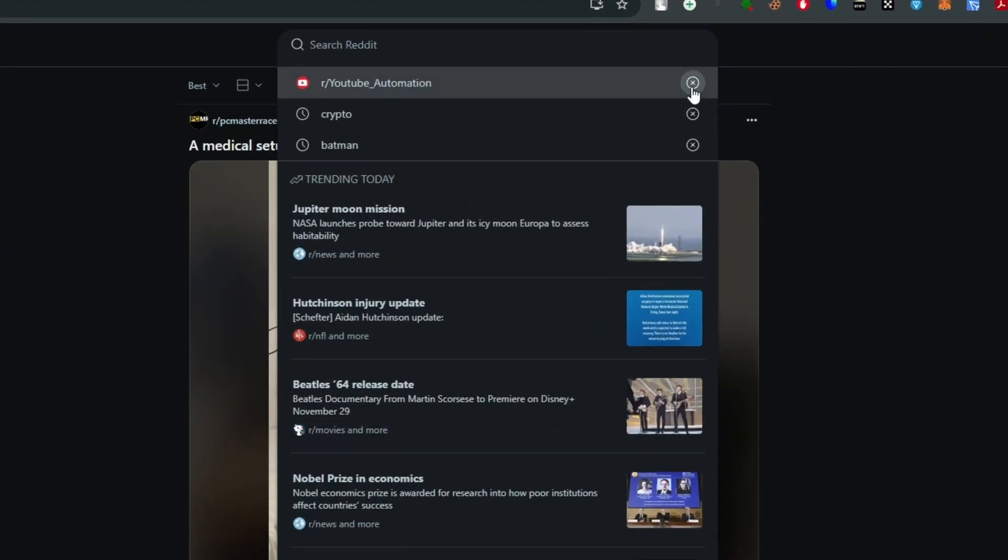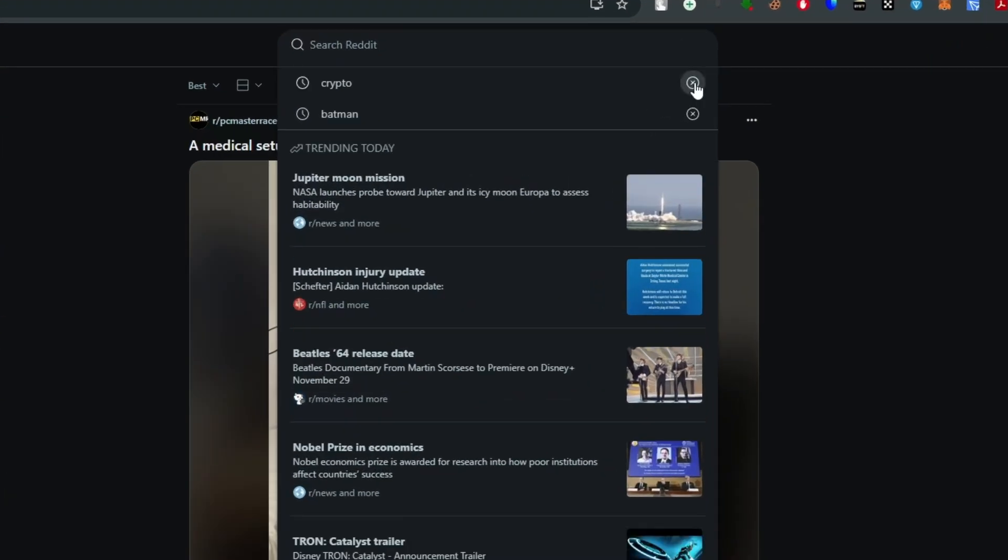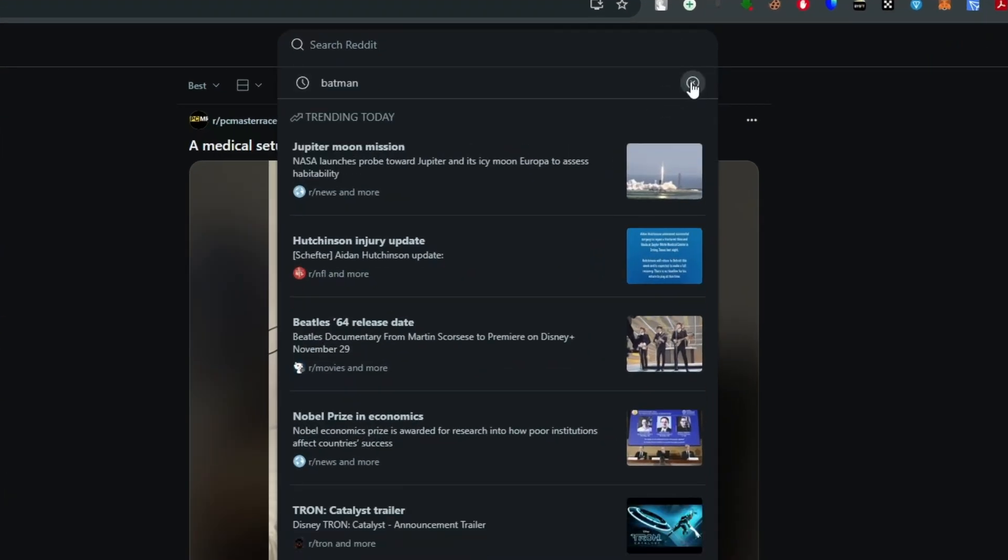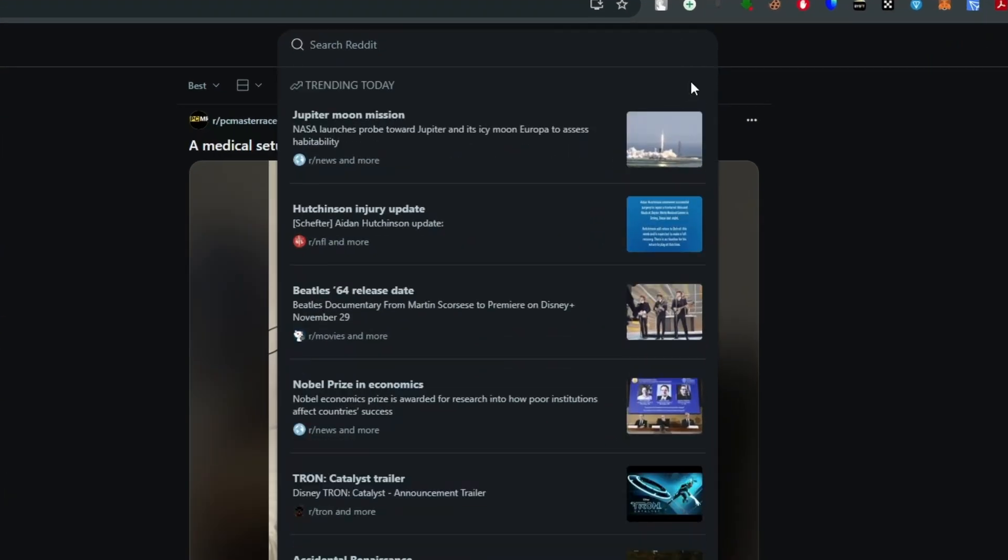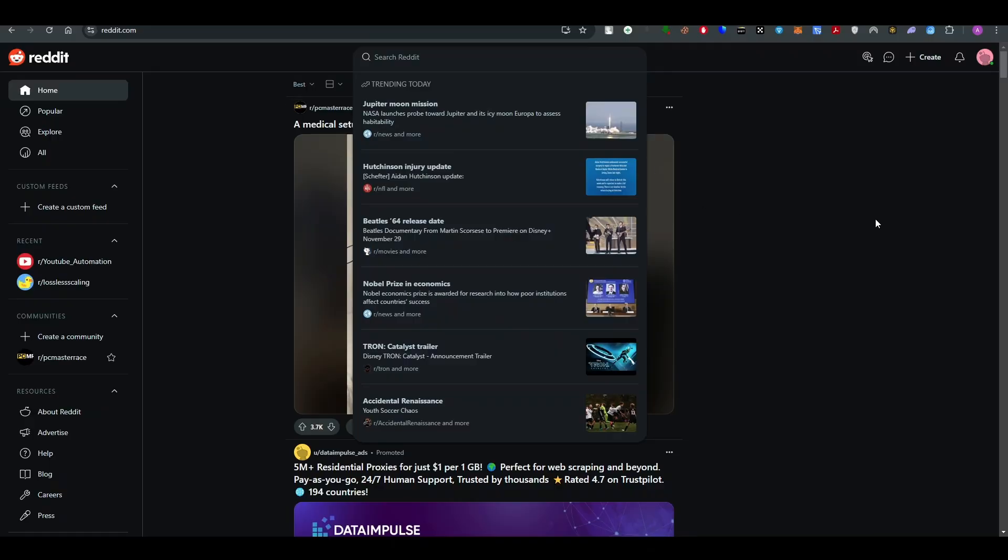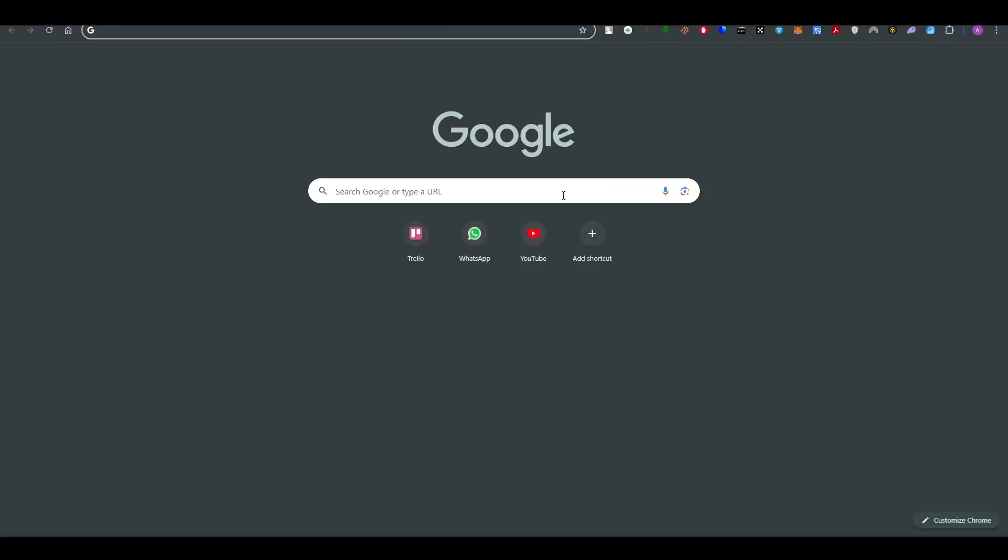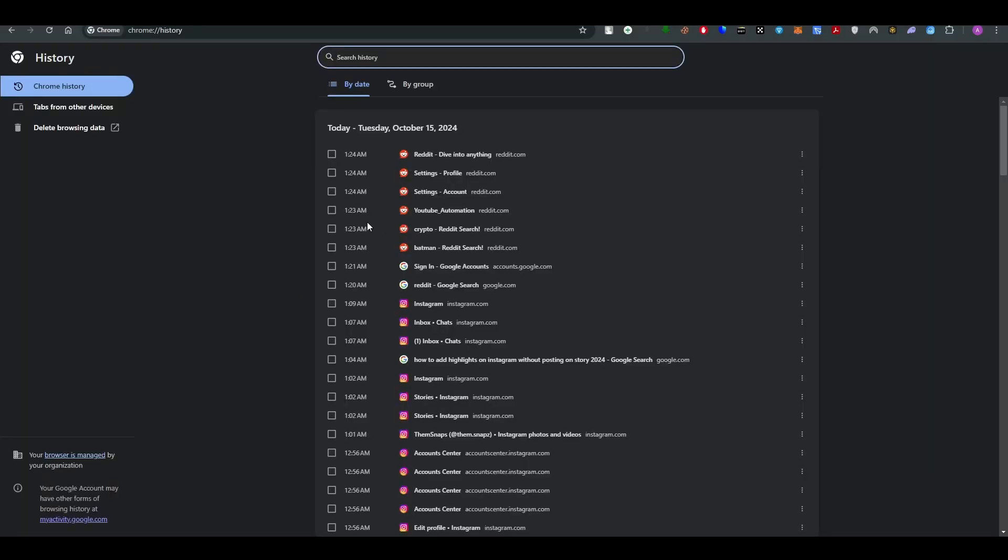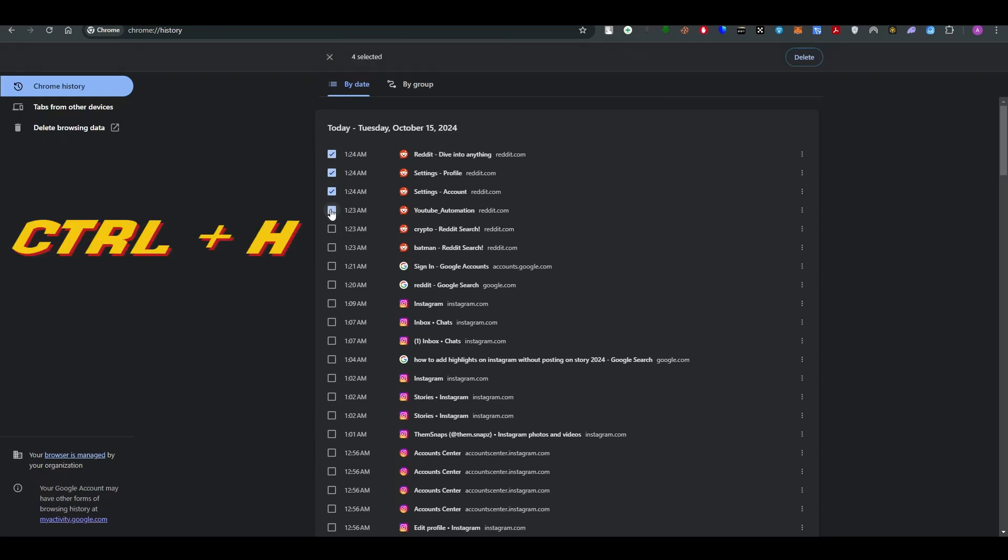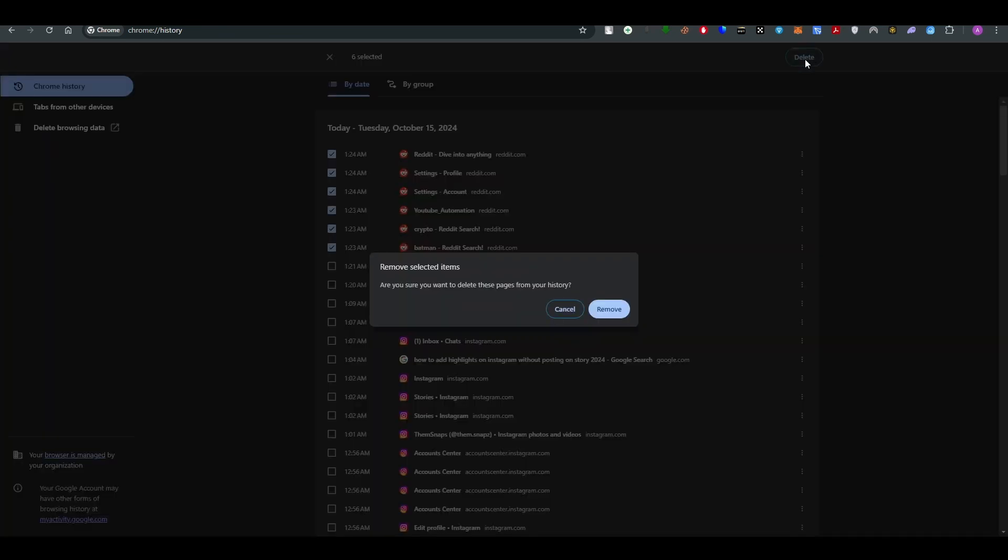There is another way to do that. In order to delete the history of Reddit from Chrome, you have to go to the history of the Chrome tab. Just go and press Ctrl plus H so that way your history will be opened up.